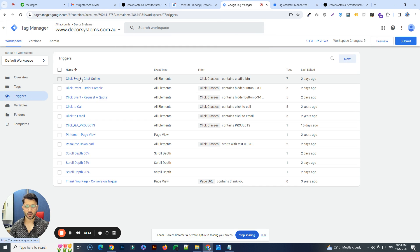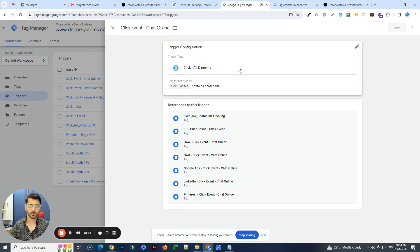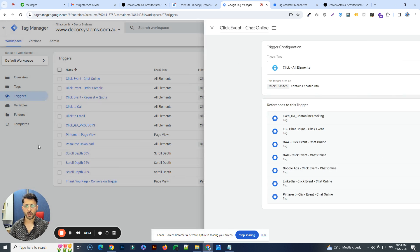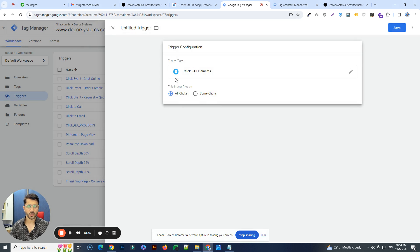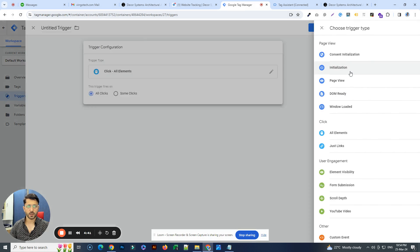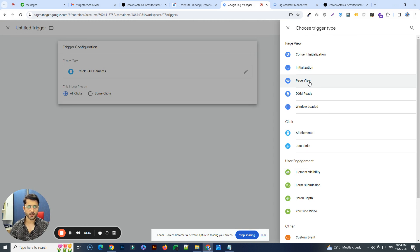To do that, we go to Triggers first and set up a few triggers. For the chat online one, if I click on it, it's already set up. You can go to Triggers, click New, and choose a trigger type. In this case, it's an 'All Elements' click trigger. If it's not a click event, you can choose a 'Page View' event instead — for example, if someone fills in a form and gets redirected to a thank you page, you'd track that page load as the conversion.